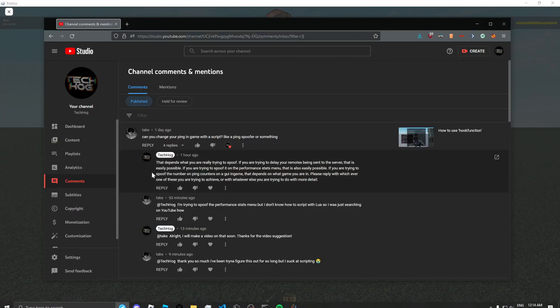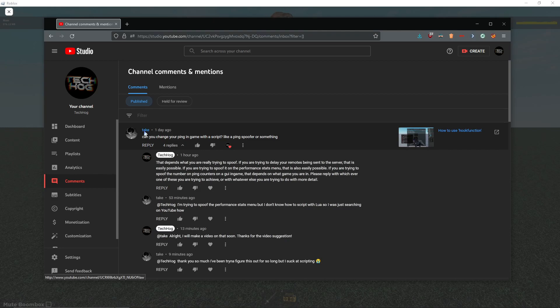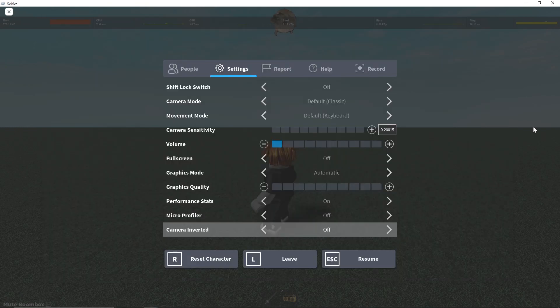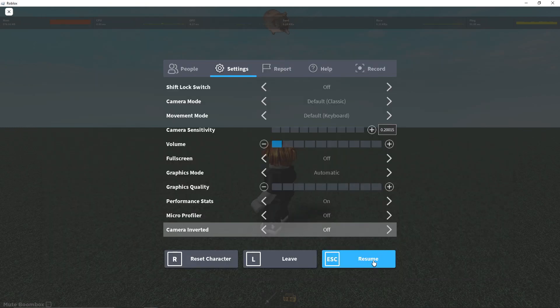This video was suggested by Take on YouTube, so shoutout to this guy for coming up with this awesome suggestion.